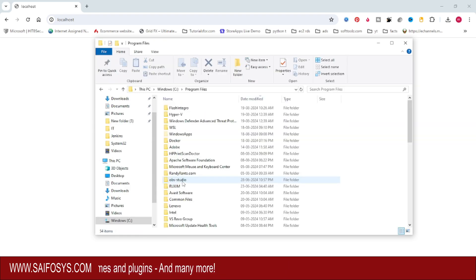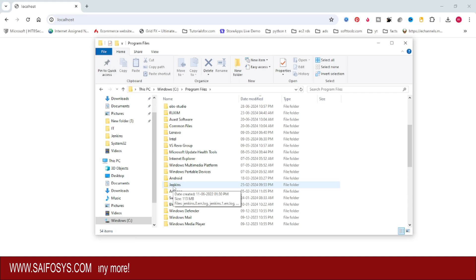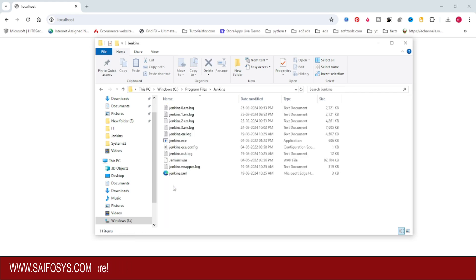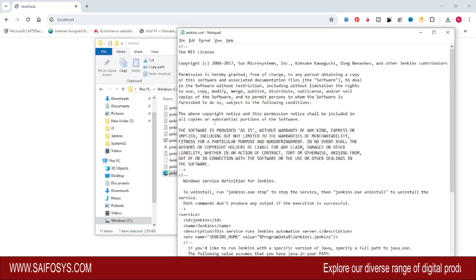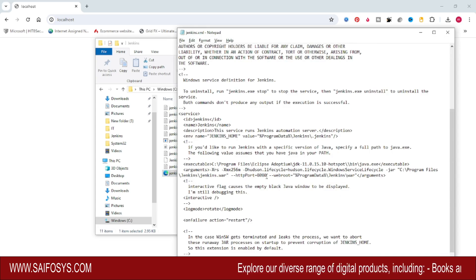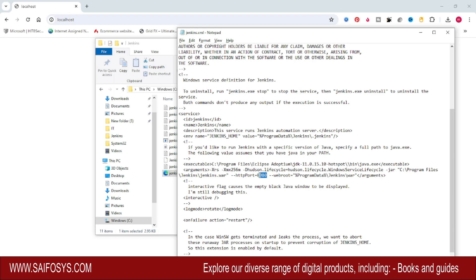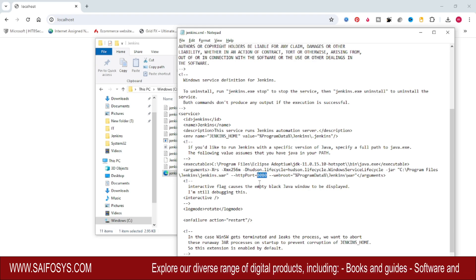Open Program Files and open the Jenkins folder. In the Jenkins folder you will see the Jenkins.xml file — open that file. Scroll down and you will see HTTP port equal to 8080. This port is being used by another application, which is why Jenkins is not working when we type localhost in the browser.